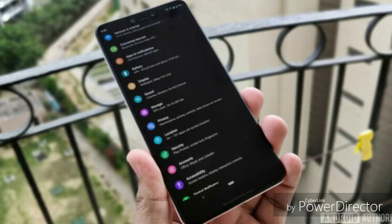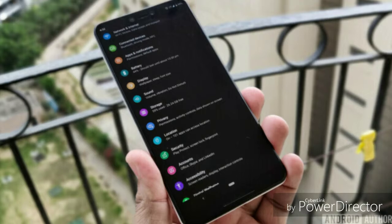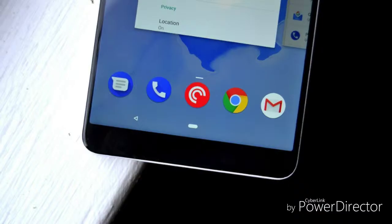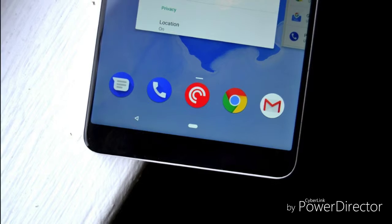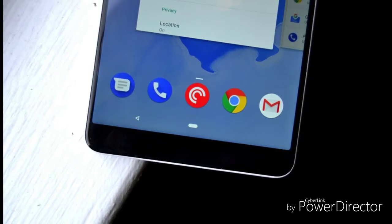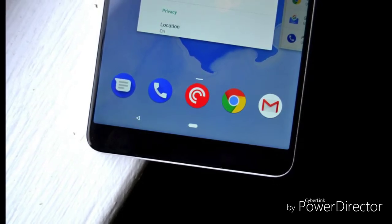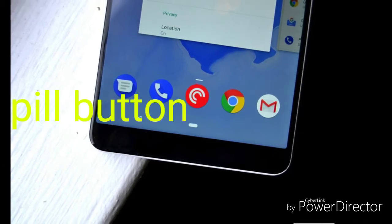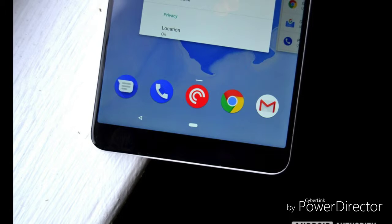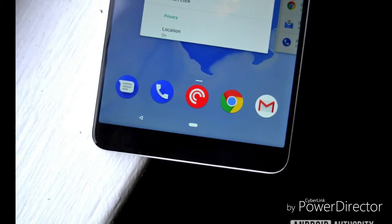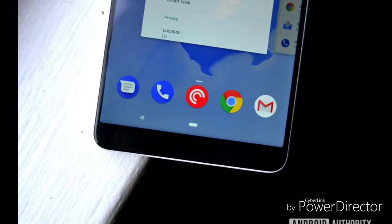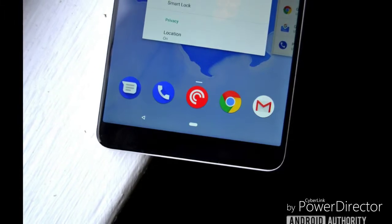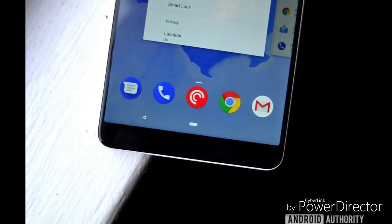We also have a new field button. We also have a back button, home button, and reset button. We have a field button that you are able to customize for Android.